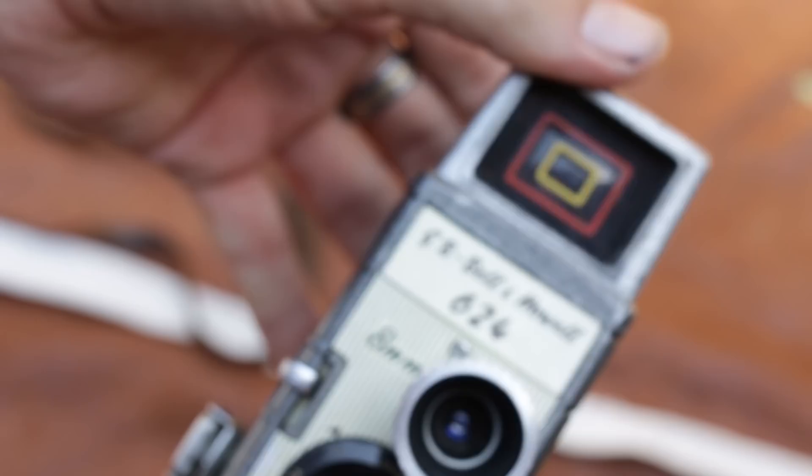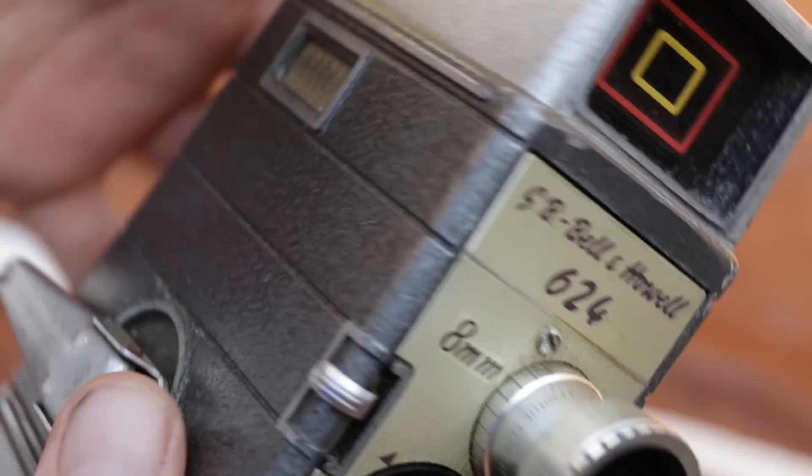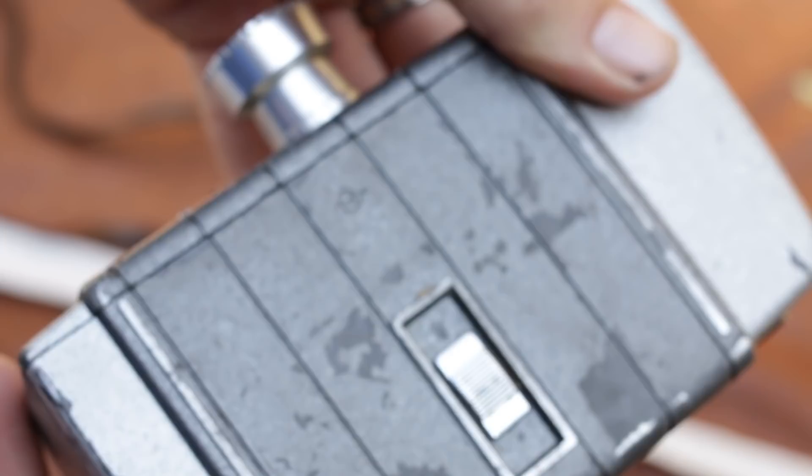The GB Howell 624 model, regular 8mm camera. It's a lovely, strong design. It's amazing.